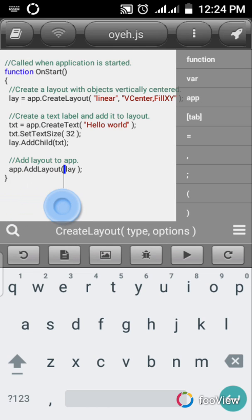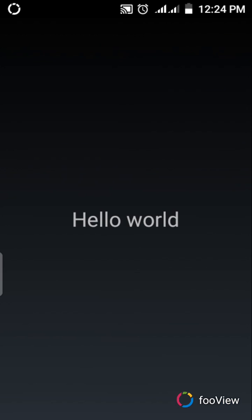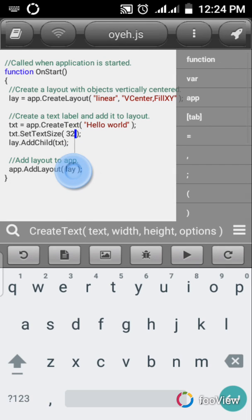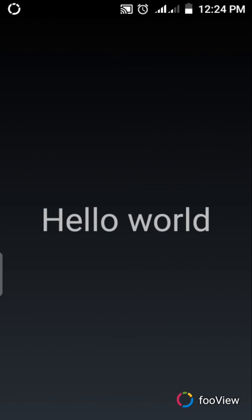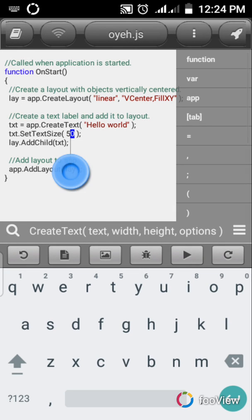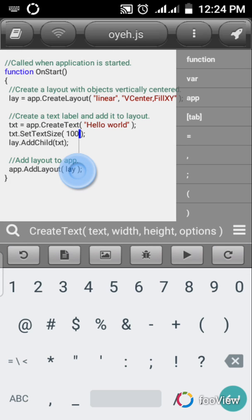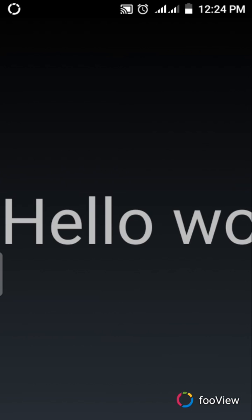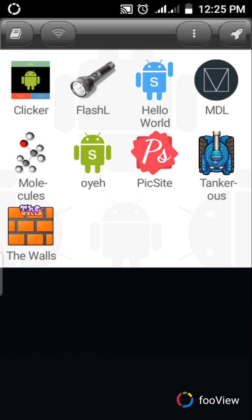That's it for the code. Let's run it and see. You can see 'Hello World' on the screen. Now let's increase the text size to maybe 50 and run it again. Let's take it to maybe 100 - and there it is, nice and big. So that's just it. Thanks for watching, see you in my next tutorial, and please don't forget to subscribe.